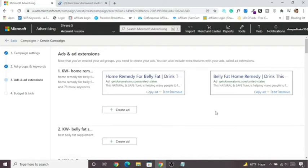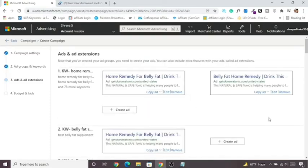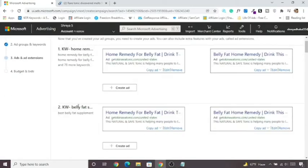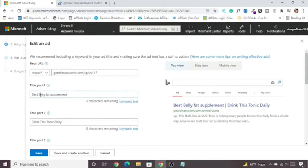Once you've created both ads for the first ad group, copy them to all other ad groups by clicking 'Copy to All Other Ad Groups'. For each ad group you then edit Title Part 1 to reflect that group's keyword — for example, for 'Best Belly Fat Supplement', change Title Part 1 to 'Belly Fat Supplement' and keep Title Part 2 as 'Drink This Tonic Daily'.